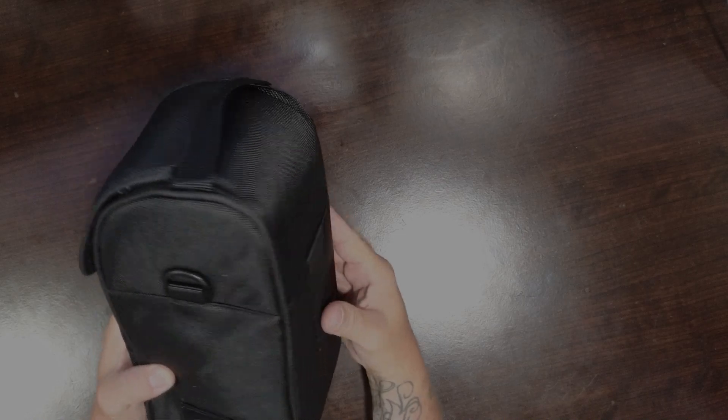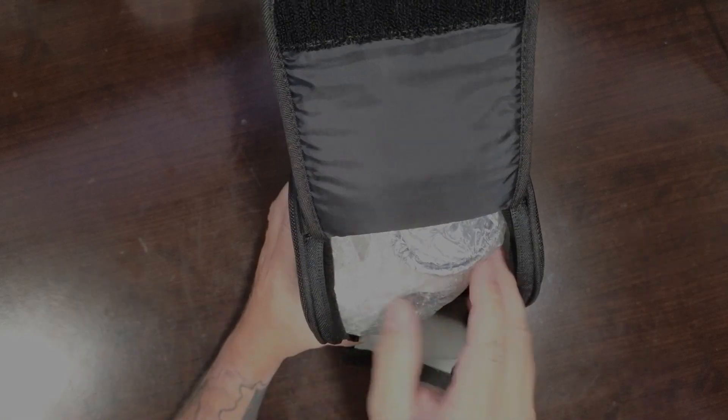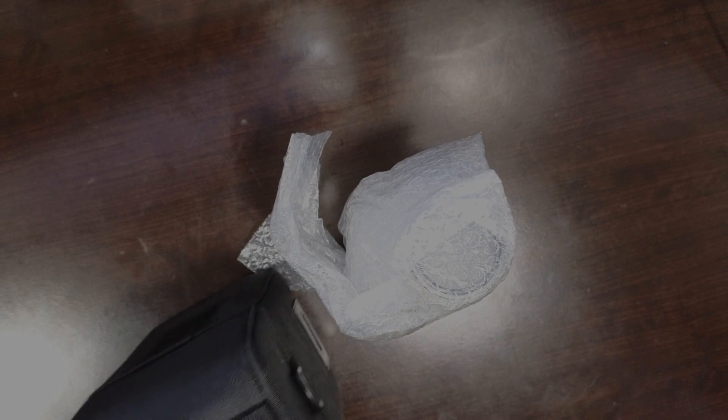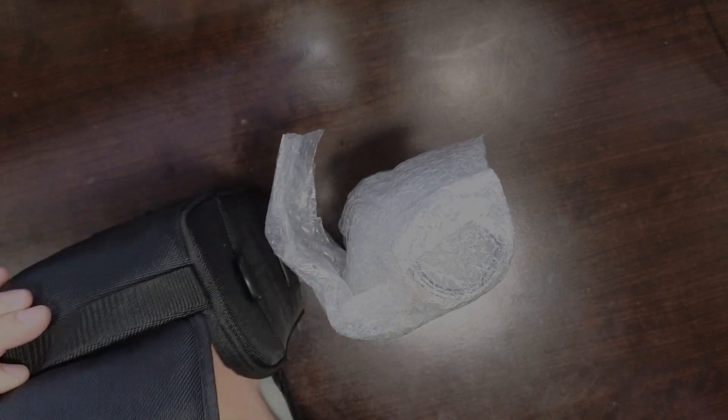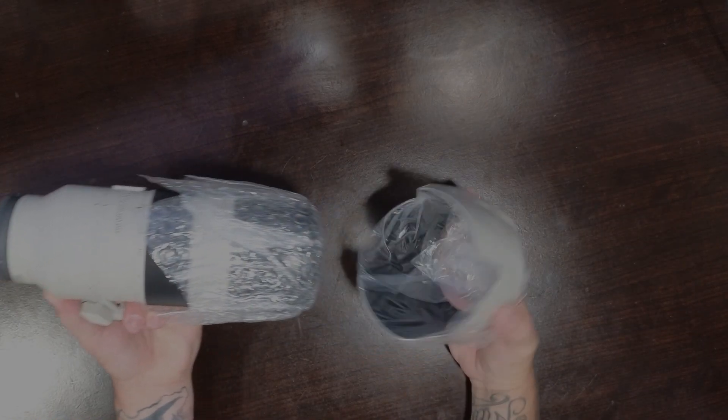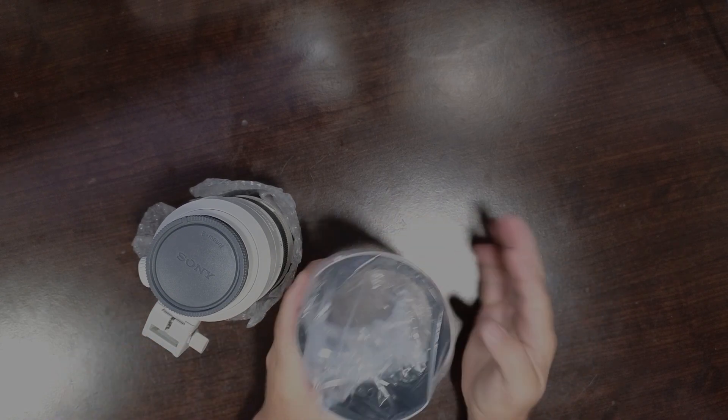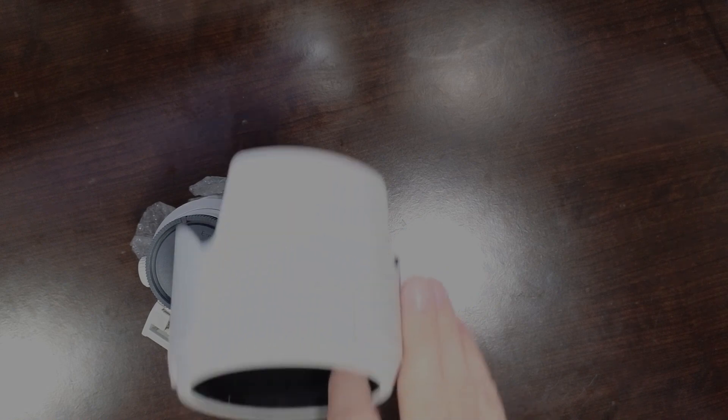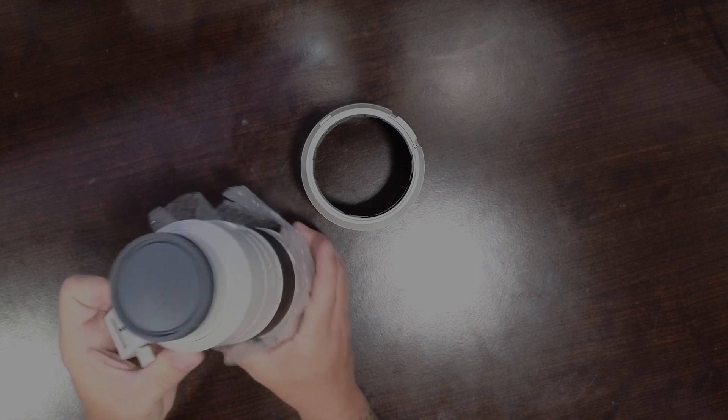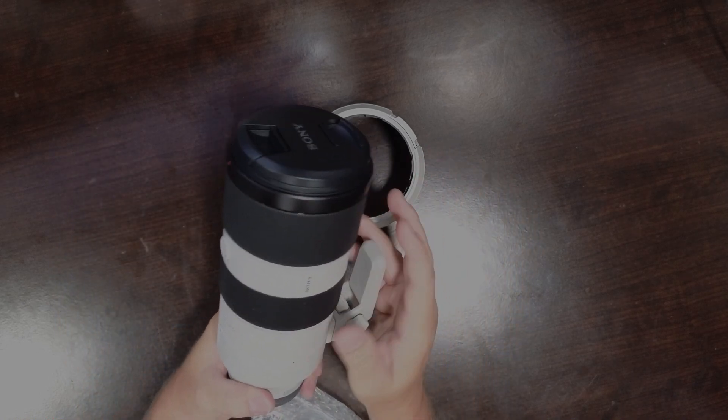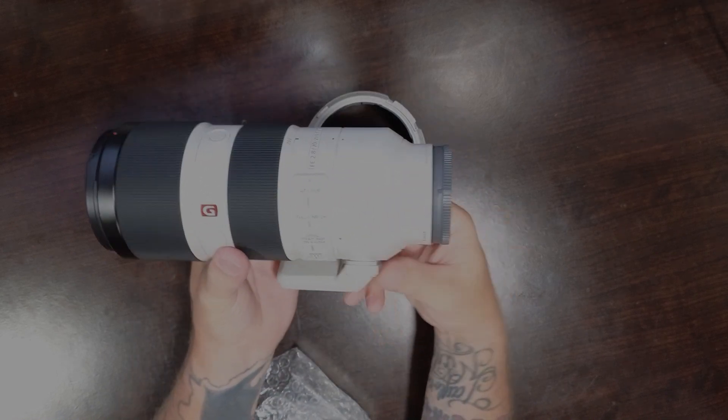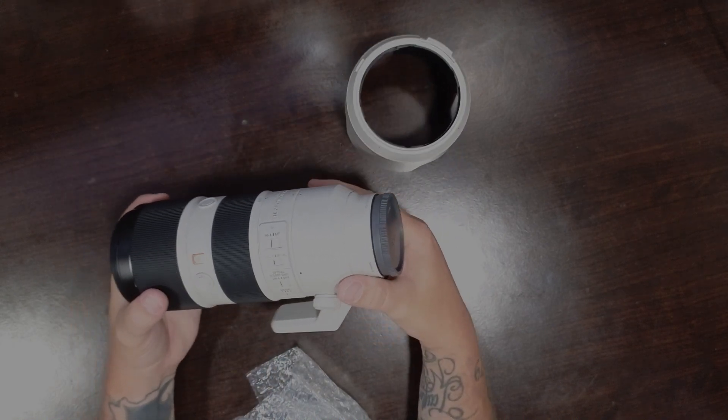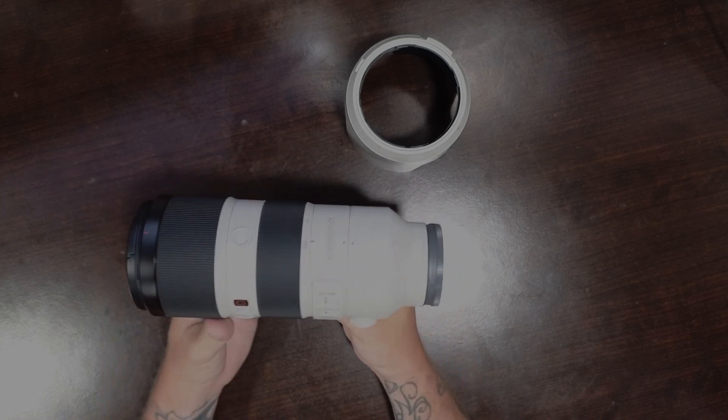We have a really nice case they packed this in. Got a strap with it. And there's some extra protection at the bottom. We have a lens hood. Nice and sturdy.